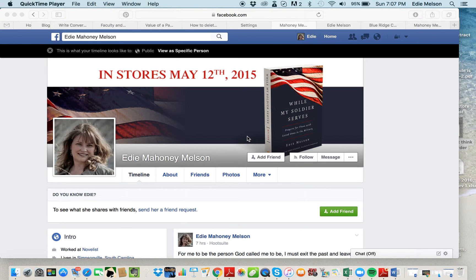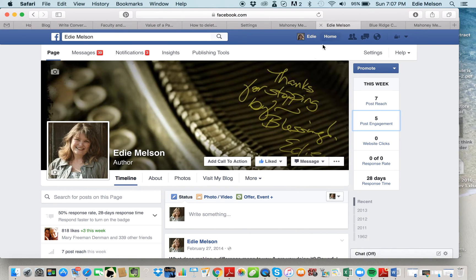The second way to interact on Facebook is to have a professional page. This is my author page, which is a professional page. There are all different kinds of professional pages — author pages, writer pages, book pages, ministry pages, publishing pages — and if you can think it up, you can have a page for it. Pages are considered professional and business oriented.